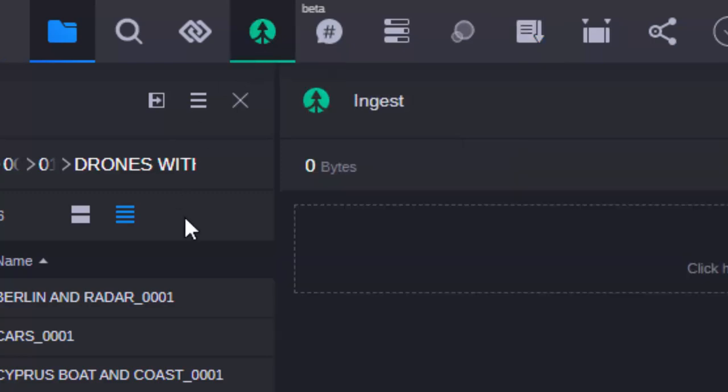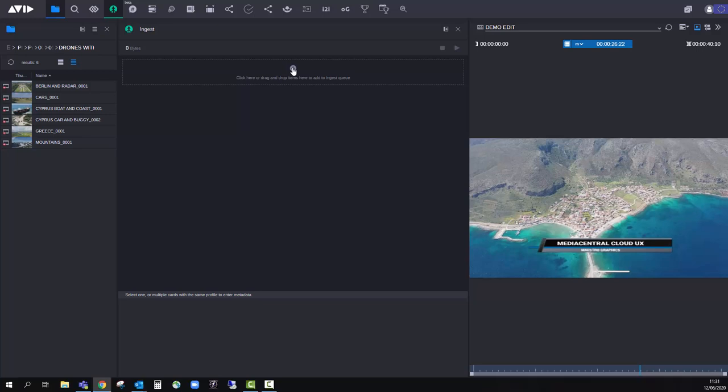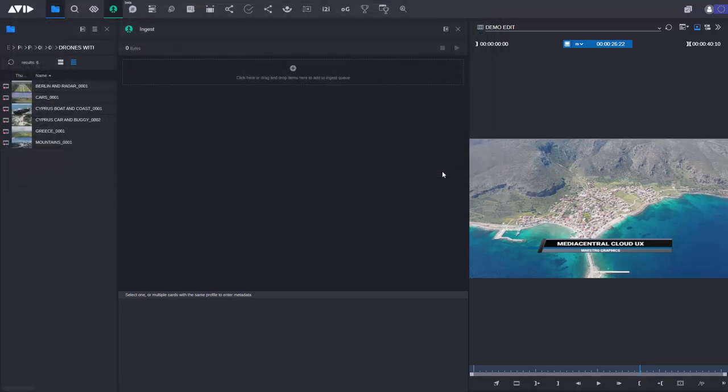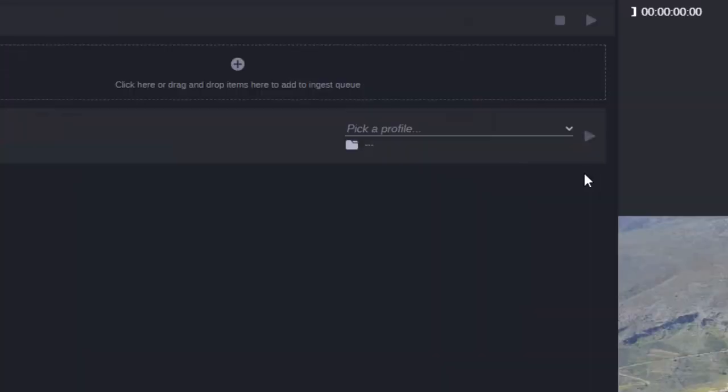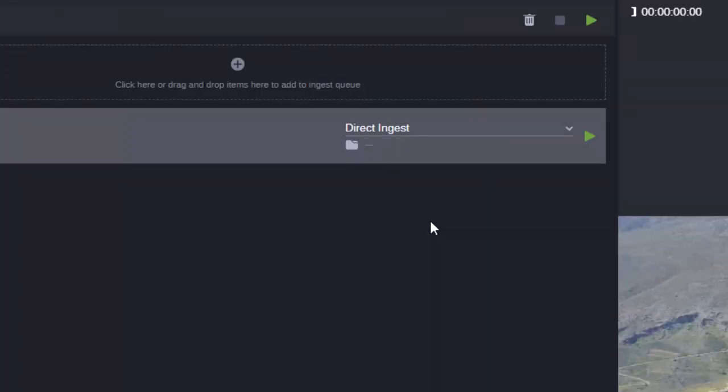So let's open it up. I'm going to choose some files that I have on my local machine and I'm going to open these files up. All I need to do now is to pick a profile and start the job.